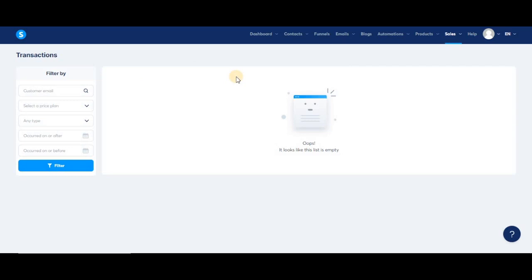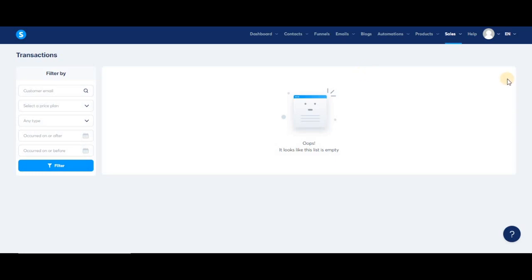If you click on either of those, you'll be redirected to the contact page that will contain the rest of your customer's information. You can also see the name of the offer that was bought, and that offer is actually clickable, so if you click on it, you'll be redirected to the funnel that contains the order form you used to sell it.